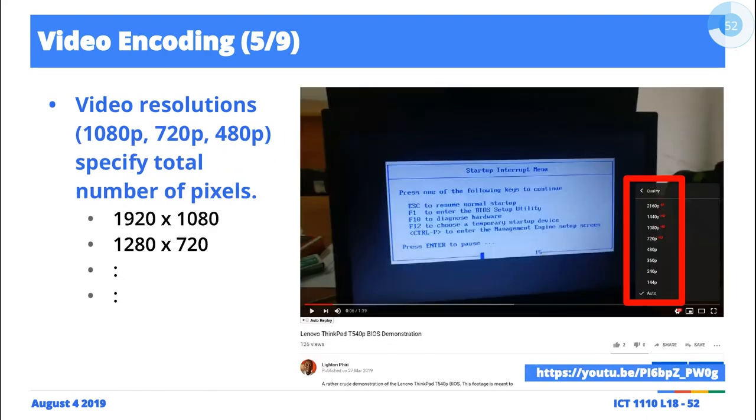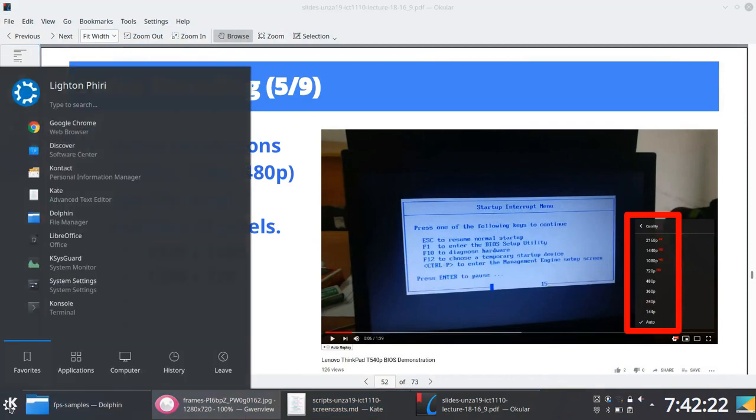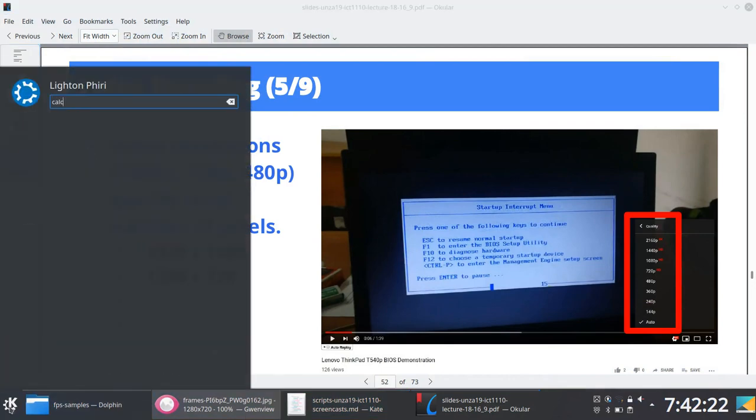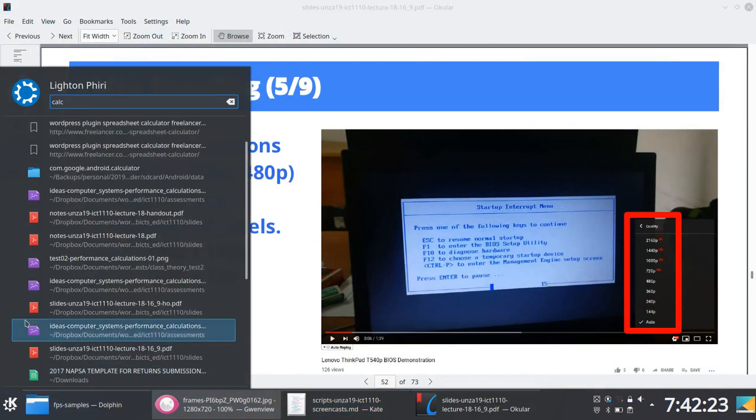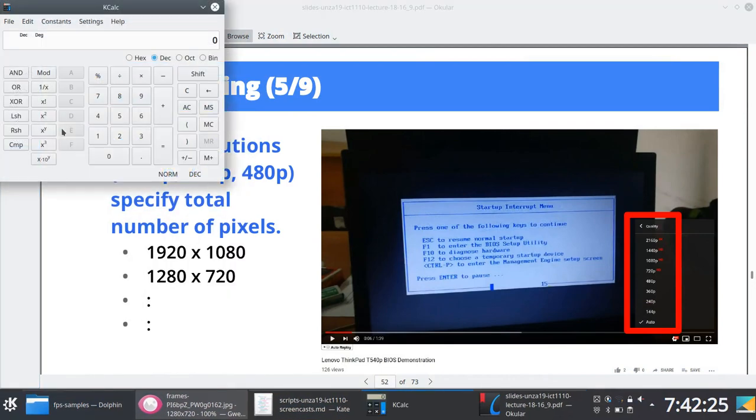You can derive this by saying, okay, 720, 16:9, so I'll just divide. I'm going to divide 9 into this, so it's 80. So I'll multiply 720 by 80... no, no.